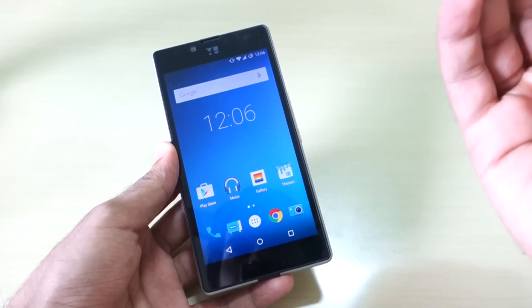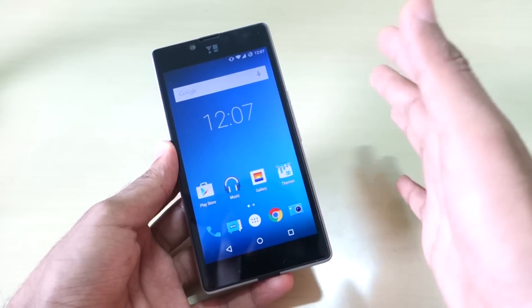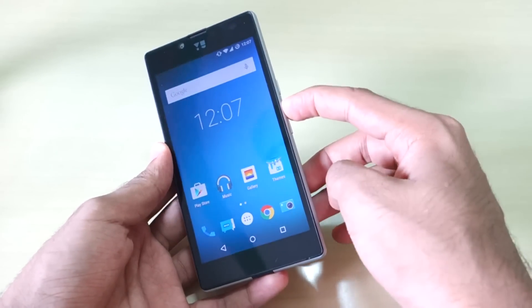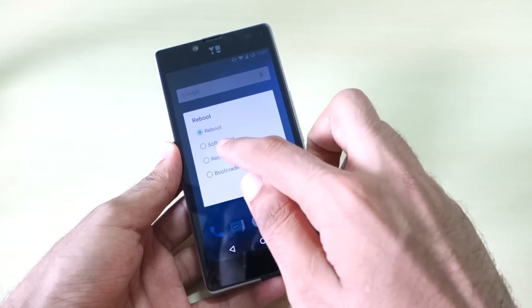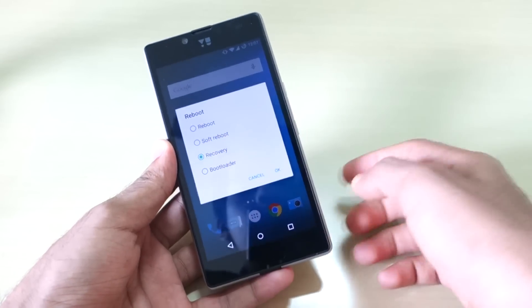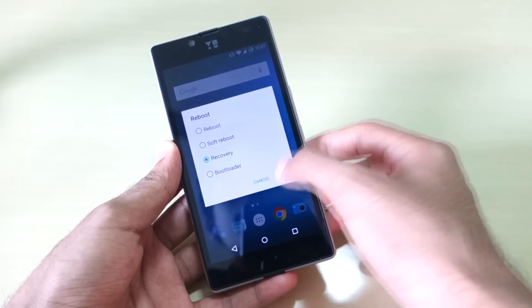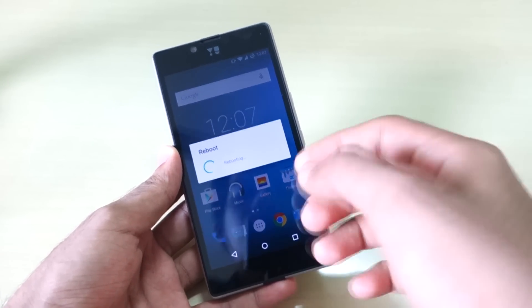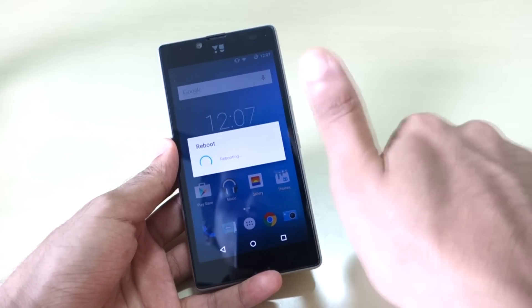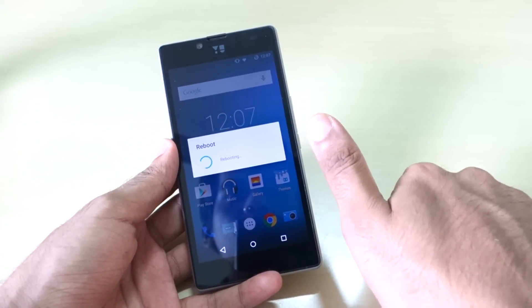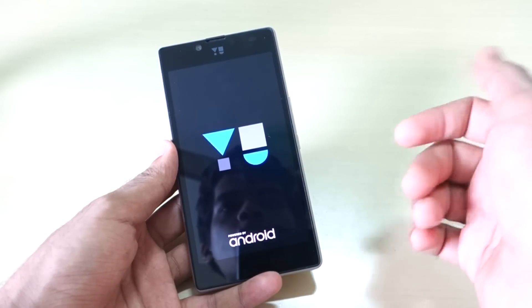Just follow that guide and flash TWRP recovery on your device. After you have flashed TWRP recovery, simply long press the power button, select reboot, select recovery — by this we'll boot into recovery mode. To install the custom ROM you need to have the zip file of that custom ROM and the GApps package required to install Google applications.